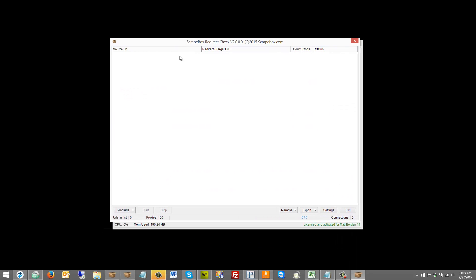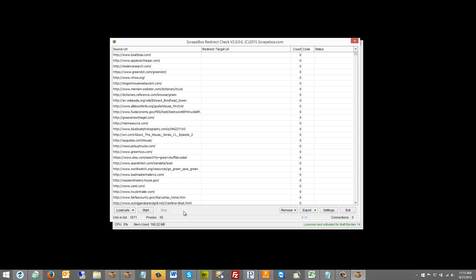The other thing to keep in mind, which we'll talk about in a moment, is hammering. So let's load up the list of URLs. I'm going to do it from the harvester. Pretty standard start and stop buttons, some removal filter options and export, which we'll talk about afterwards.